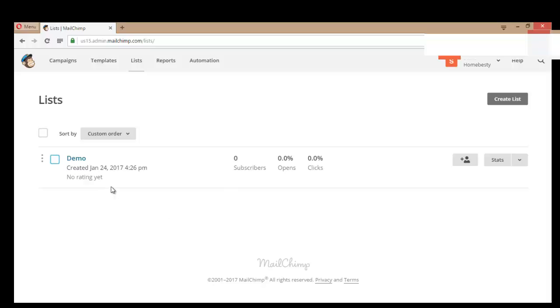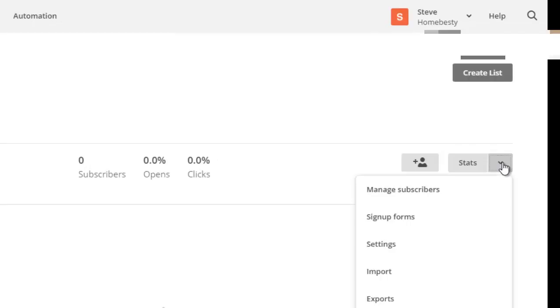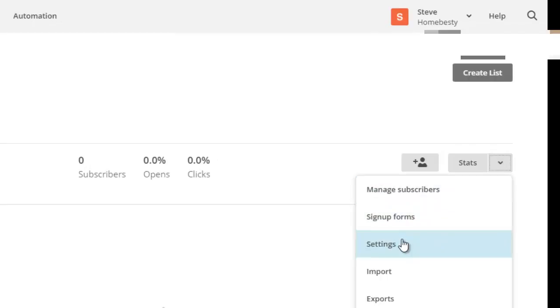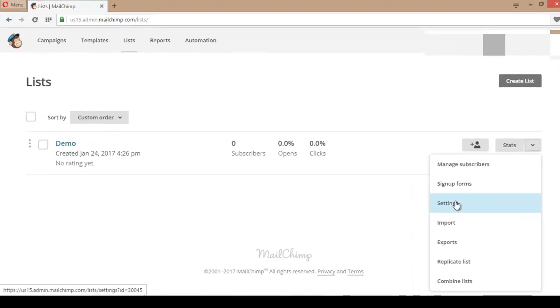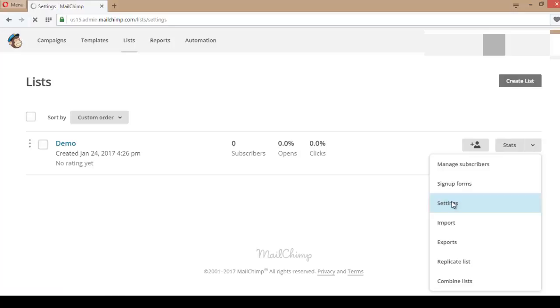To get the list ID of that demo list, click on the down arrow and then click on Settings.